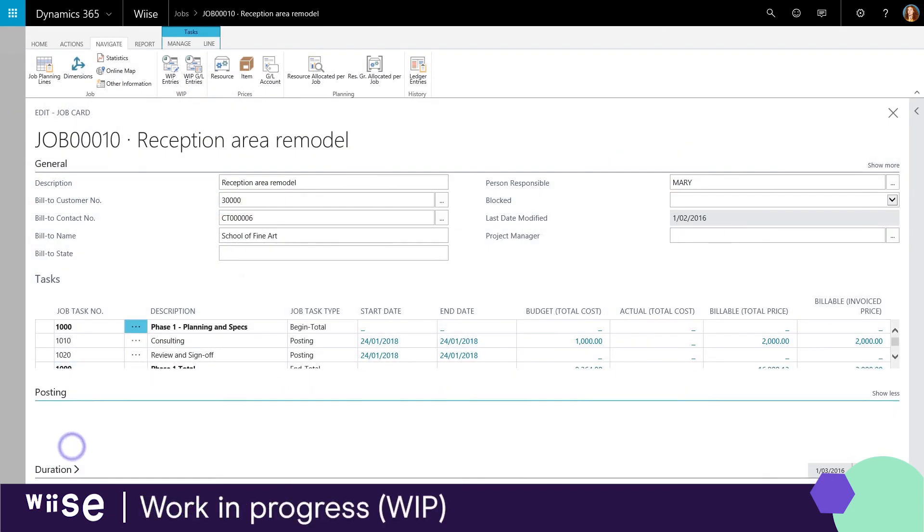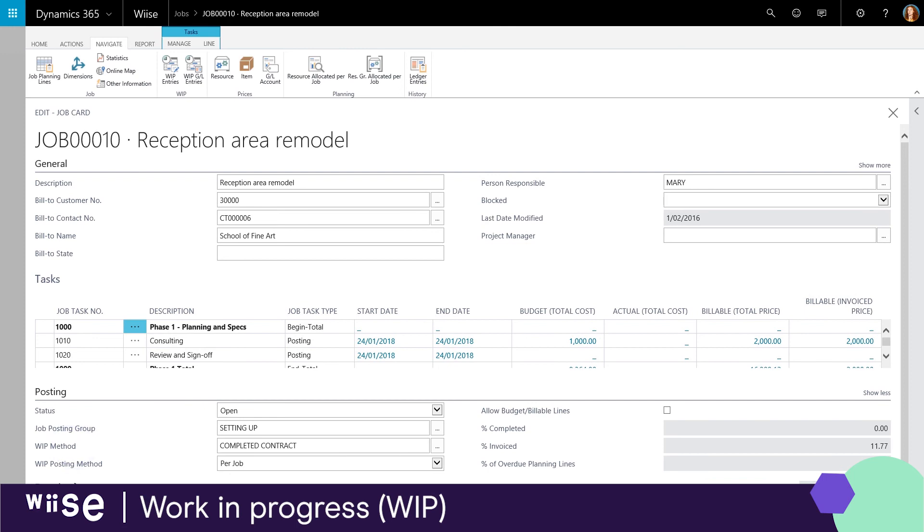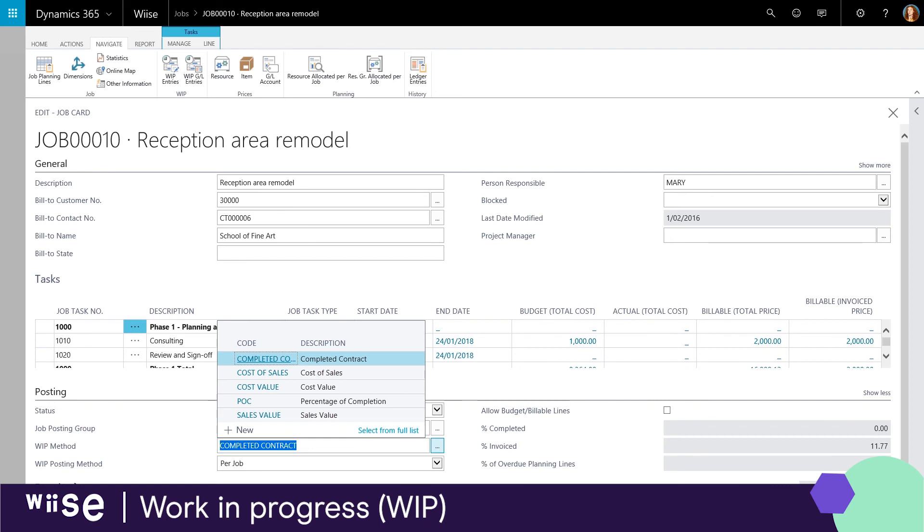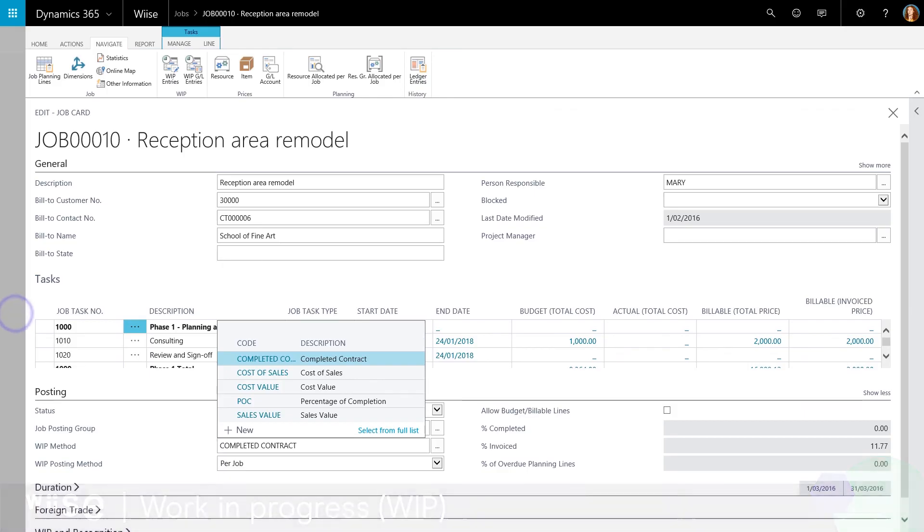If a job runs over a long period, you may want to transfer these costs to work in progress, WIP account on the balance sheet while the job is being completed. You can then recognize the costs and sales in your income statement accounts when it makes sense for your business rather than the accounting software.